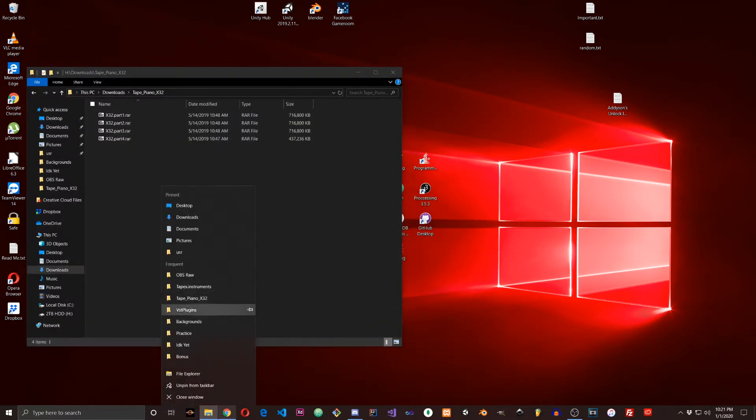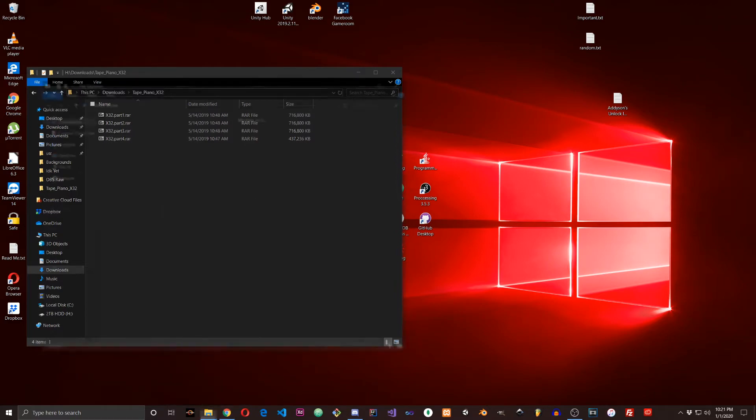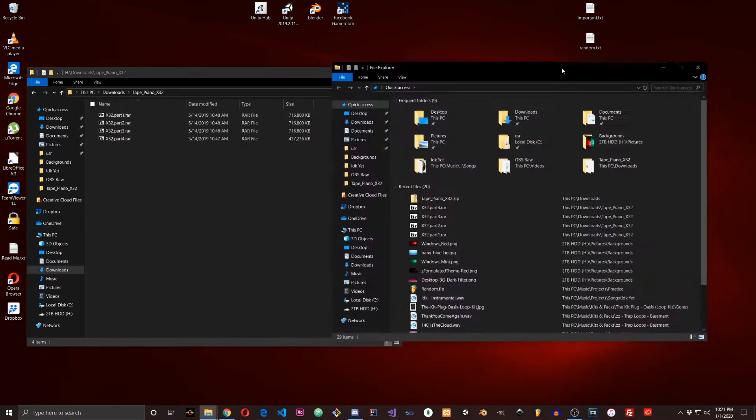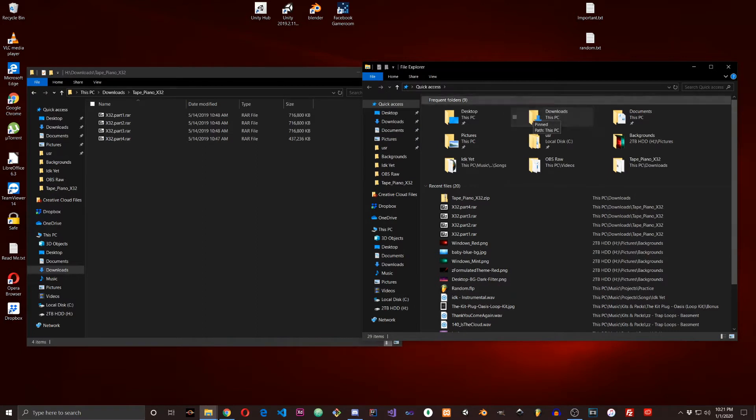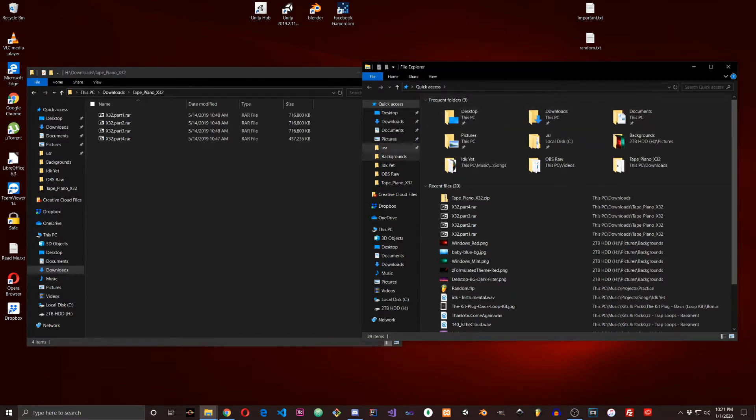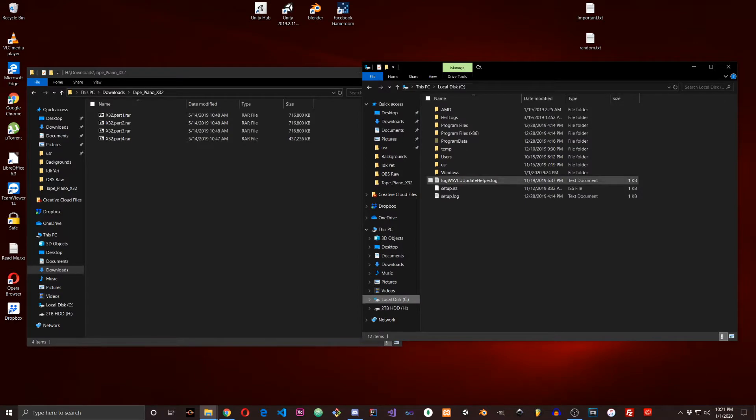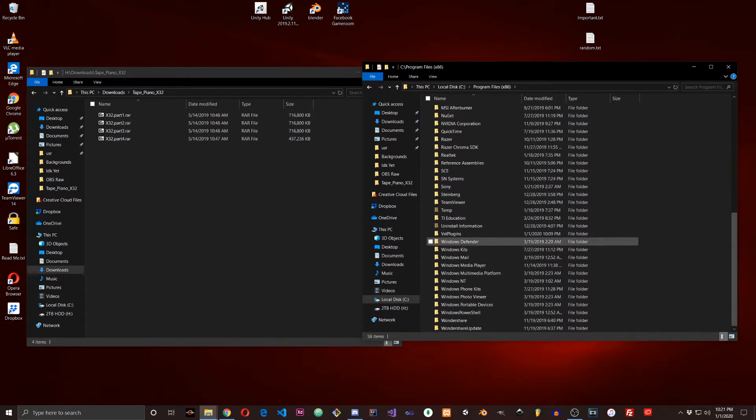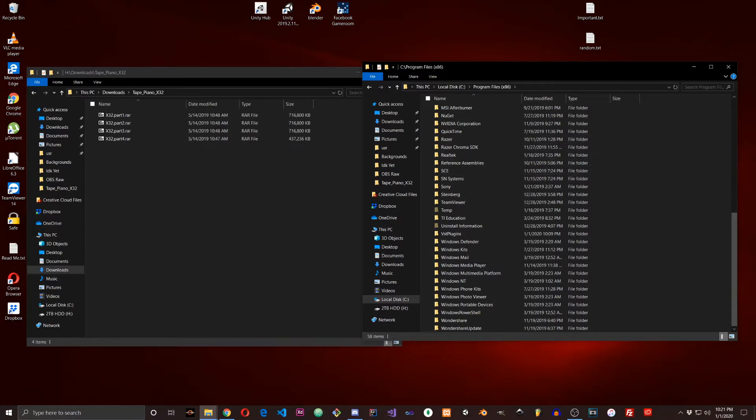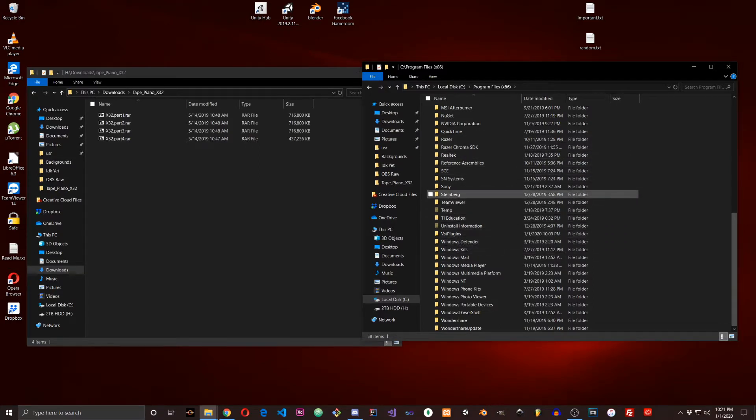You're going to go to File Explorer. I have the 32-bit version by the way, so it's x32. If you want to follow along, it works with 32-bit. I'm not sure about 64-bit, I didn't try it. Go to your C drive, then go to Program Files x86 for 32-bit programs, then to VST Plugins.